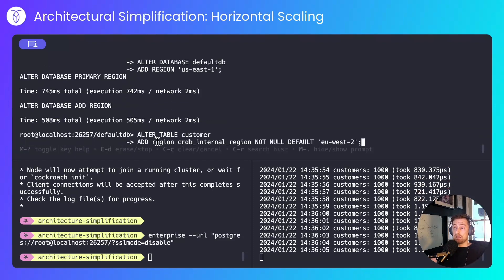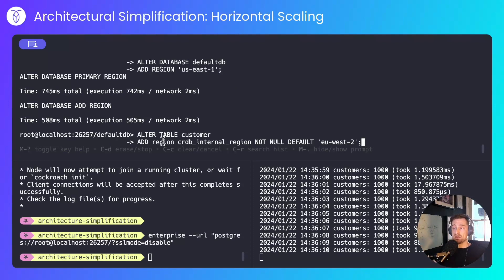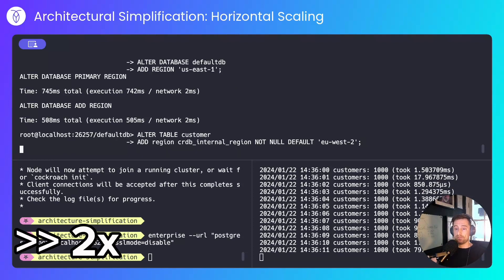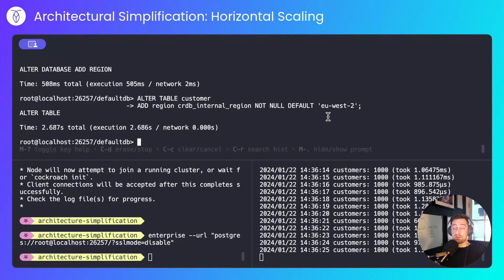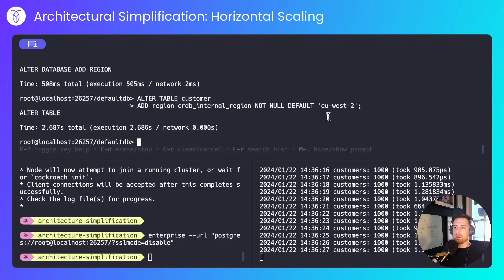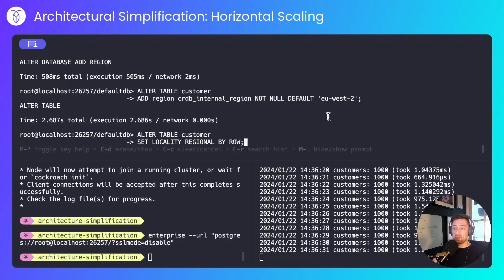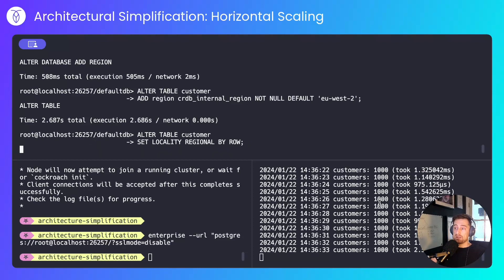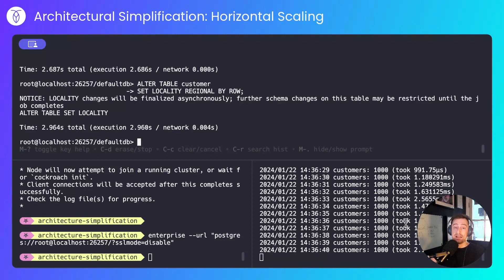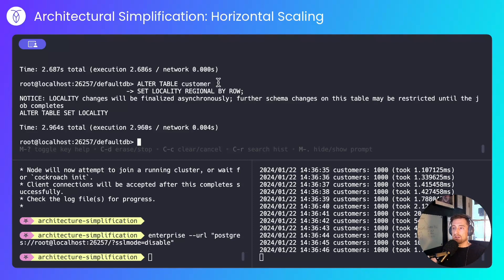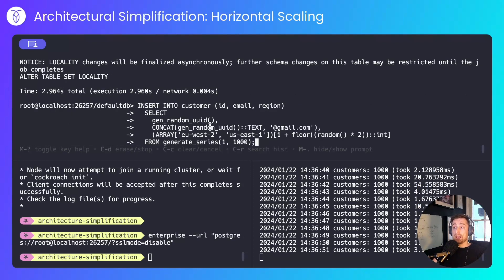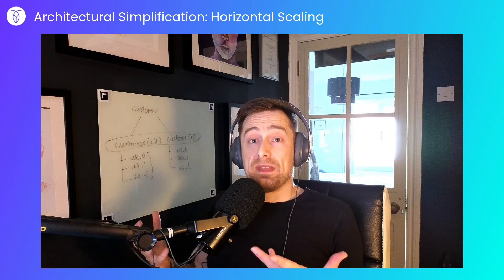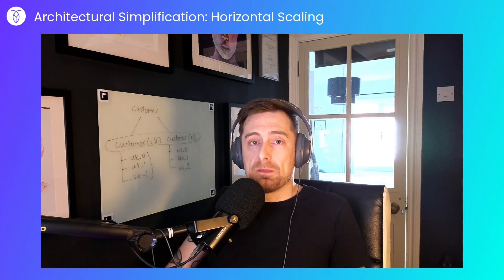Next, I'll add a region column so that we can differentiate between a UK based user and a US based user. I'm setting the UK to be the default because up to this point, we weren't aware of any users in the US. And finally, I'll update the locality of the table to be regional by row. Notice down here that none of these operations are adding any latency to the simulated customer. And finally, I'll insert a bunch more random data, this time across the UK and the US. That was a lot easier in the cockroach example.